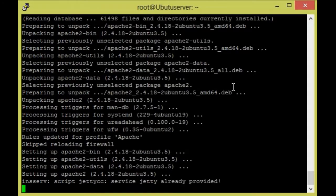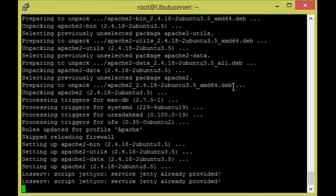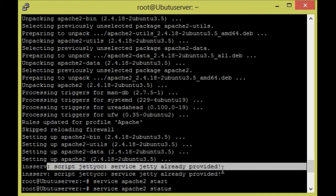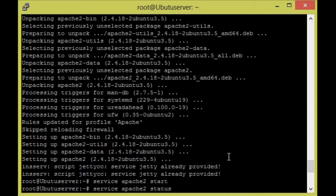It will download now. It will be installed now. We will skip this line because I have some service about Jetty — it is going to fetch from there. That is not an issue.